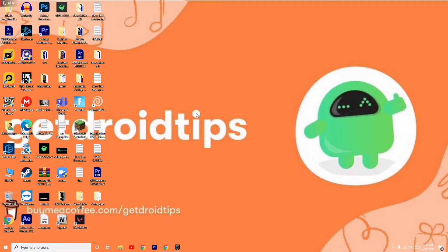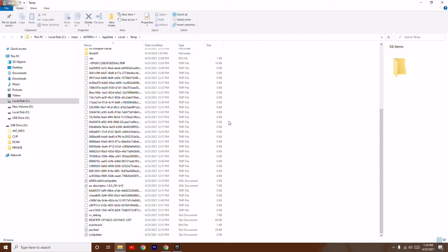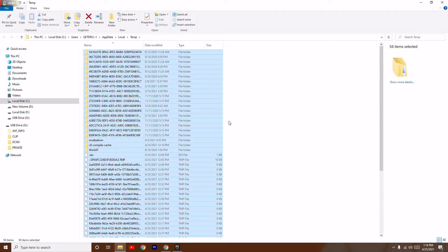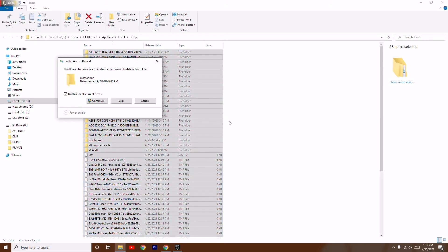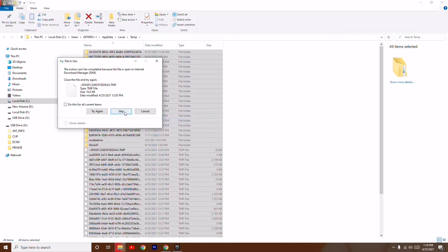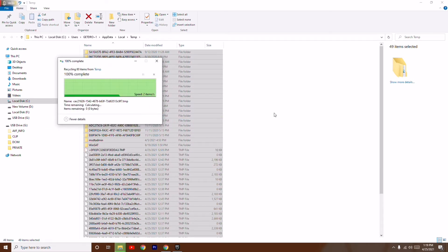These are some unwanted files or junk files. Select all using Ctrl+A and delete them. Delete all these files. Once after deleting all these files, you need to proceed to the next step.